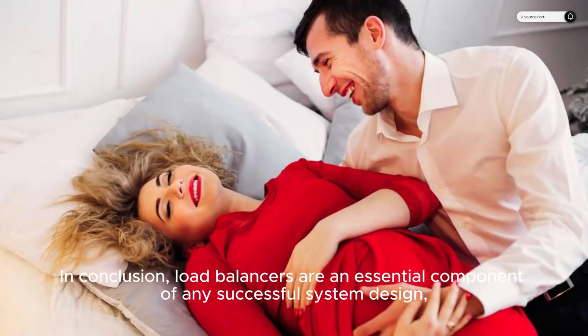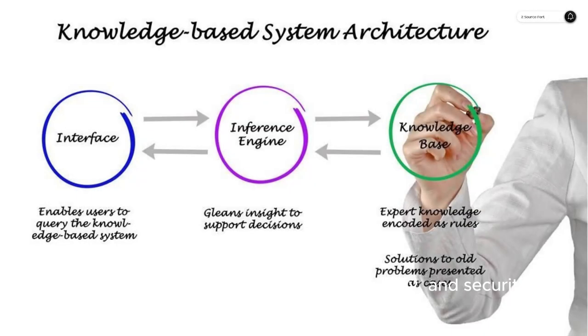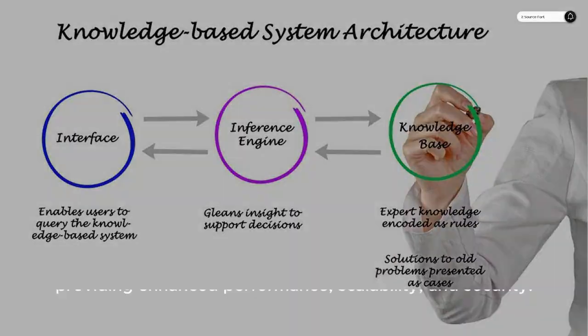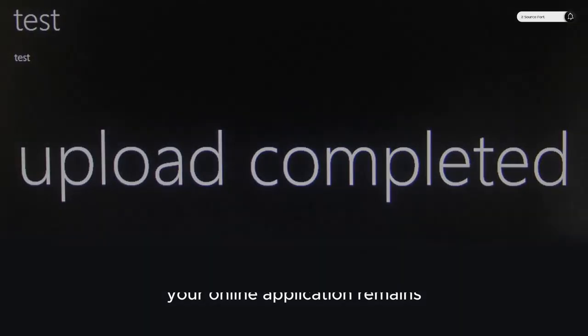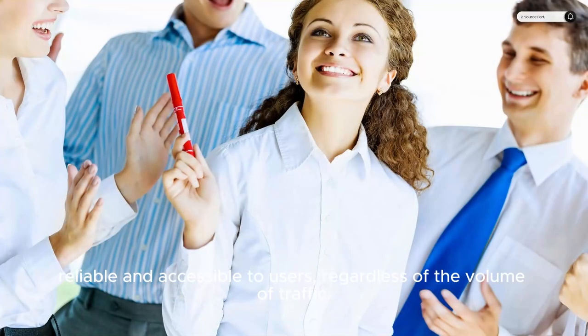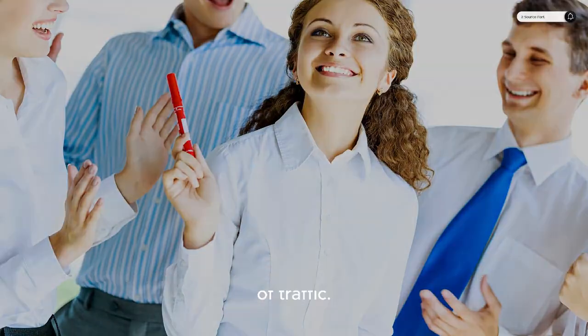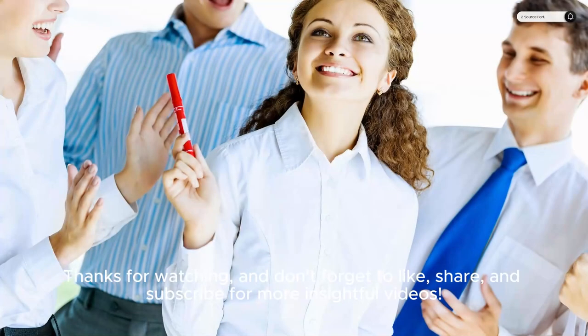In conclusion, load balancers are an essential component of any successful system design, providing enhanced performance, scalability, and security. By implementing these technologies, you can ensure that your online application remains reliable and accessible to users, regardless of the volume of traffic.